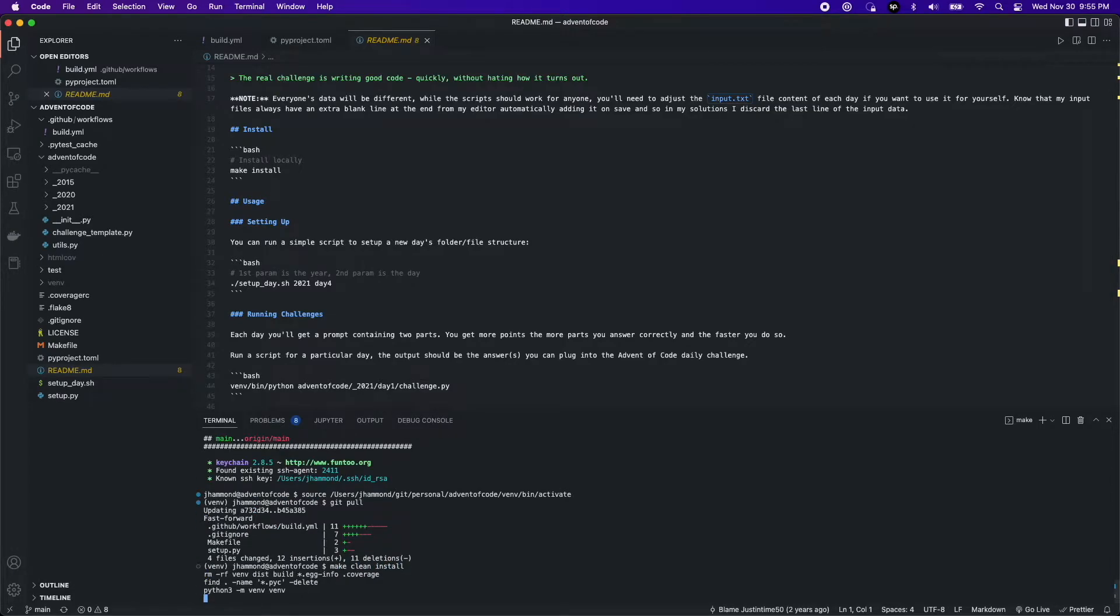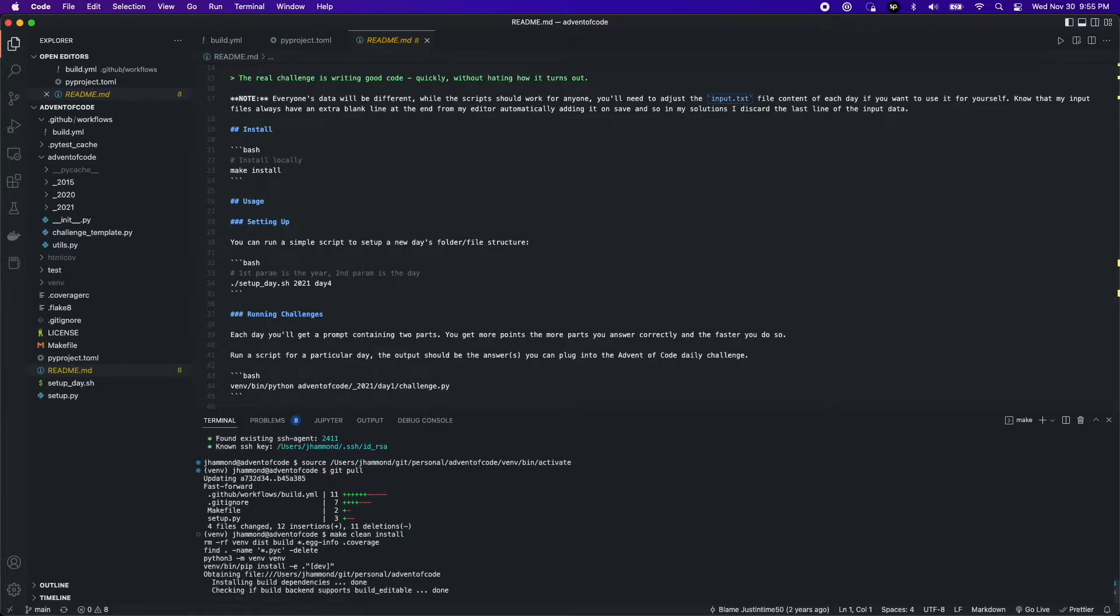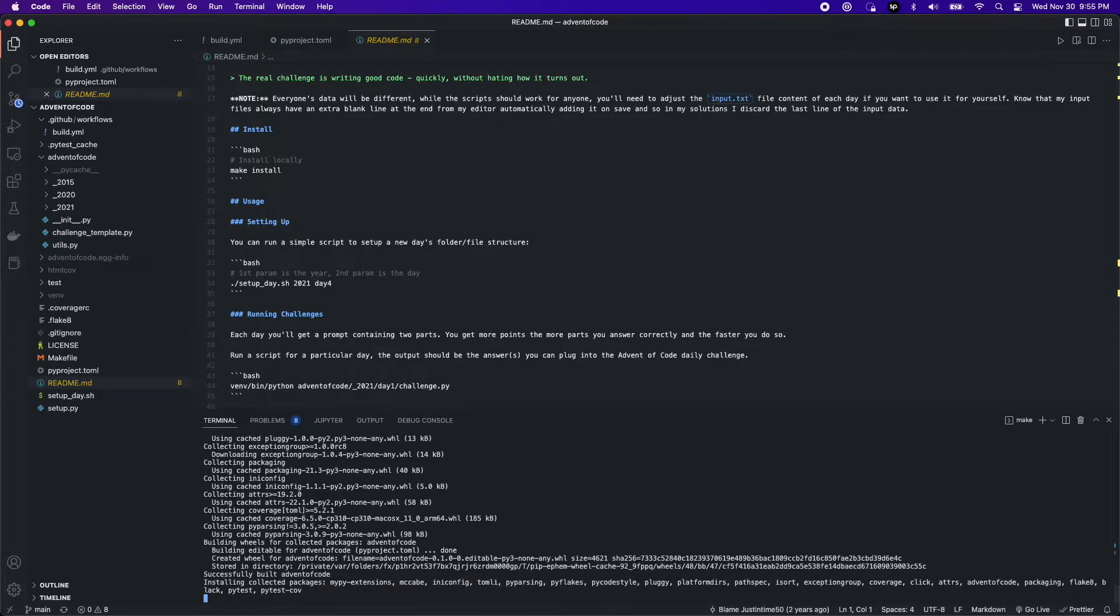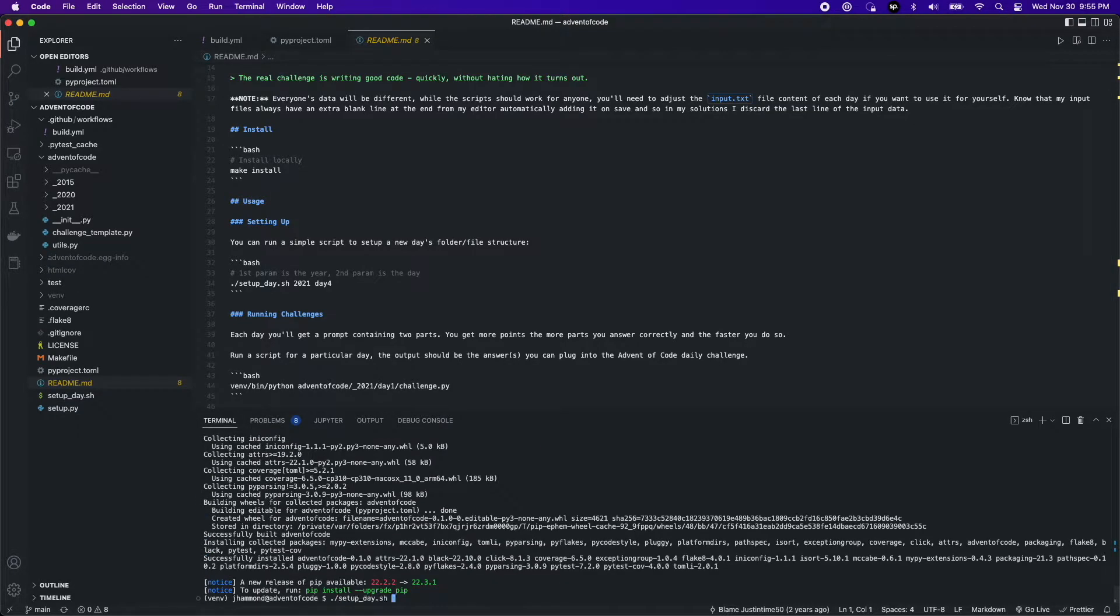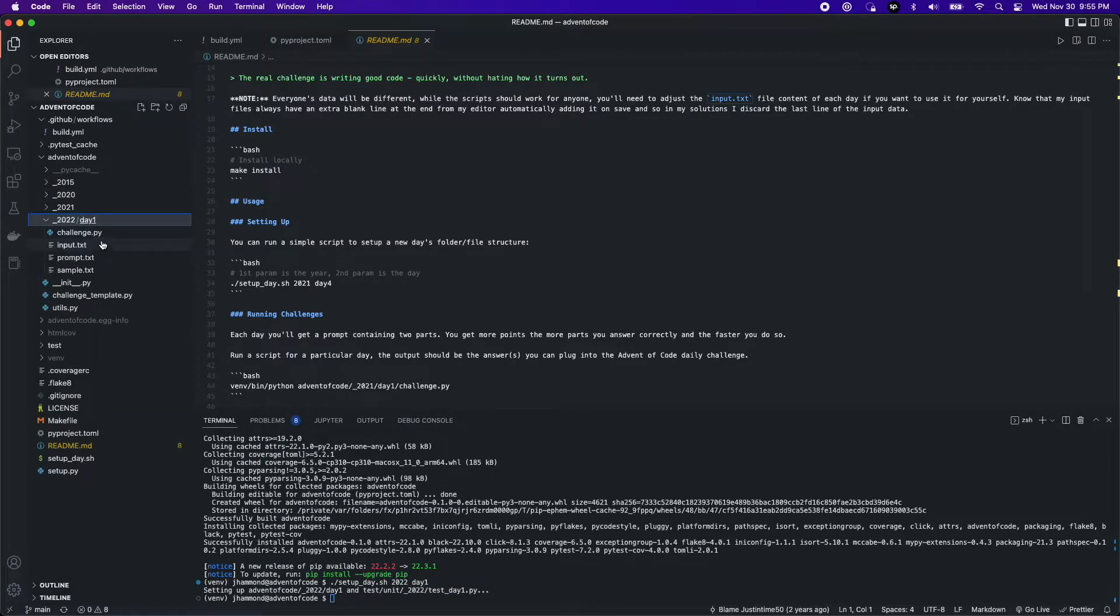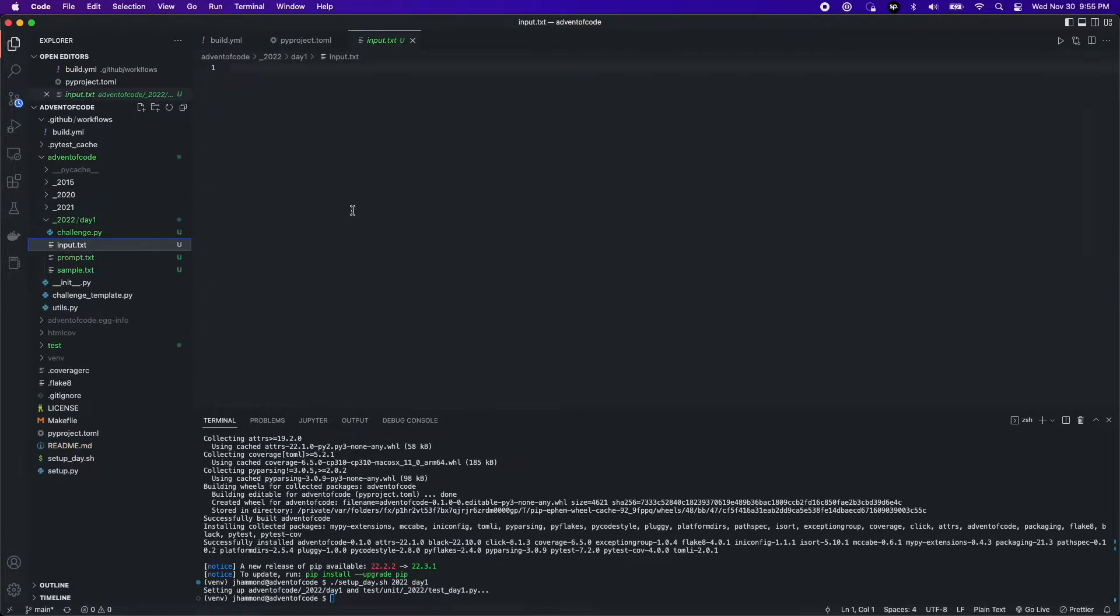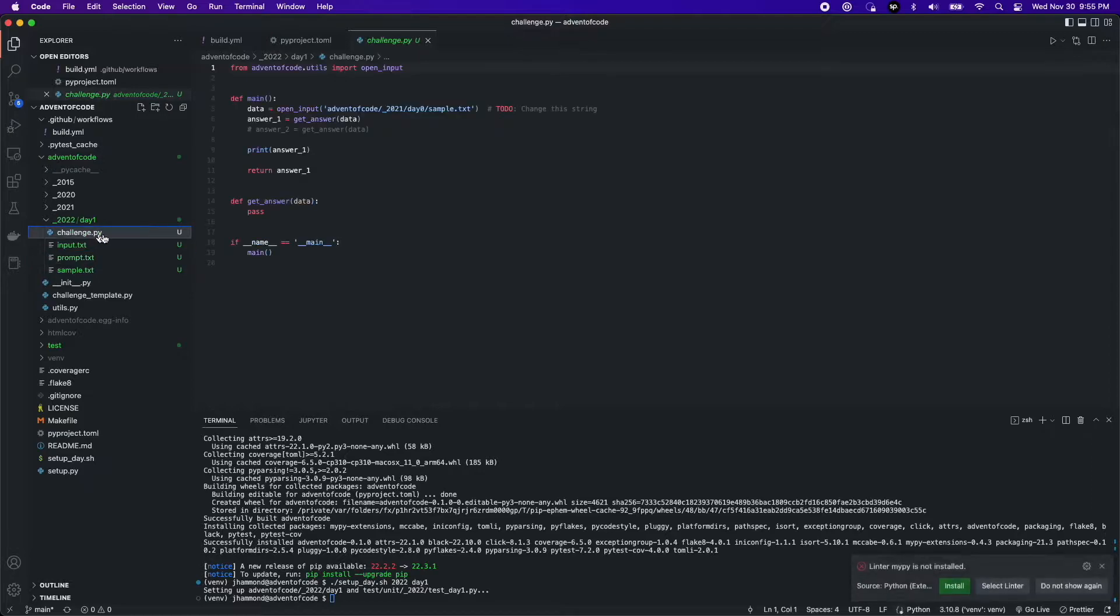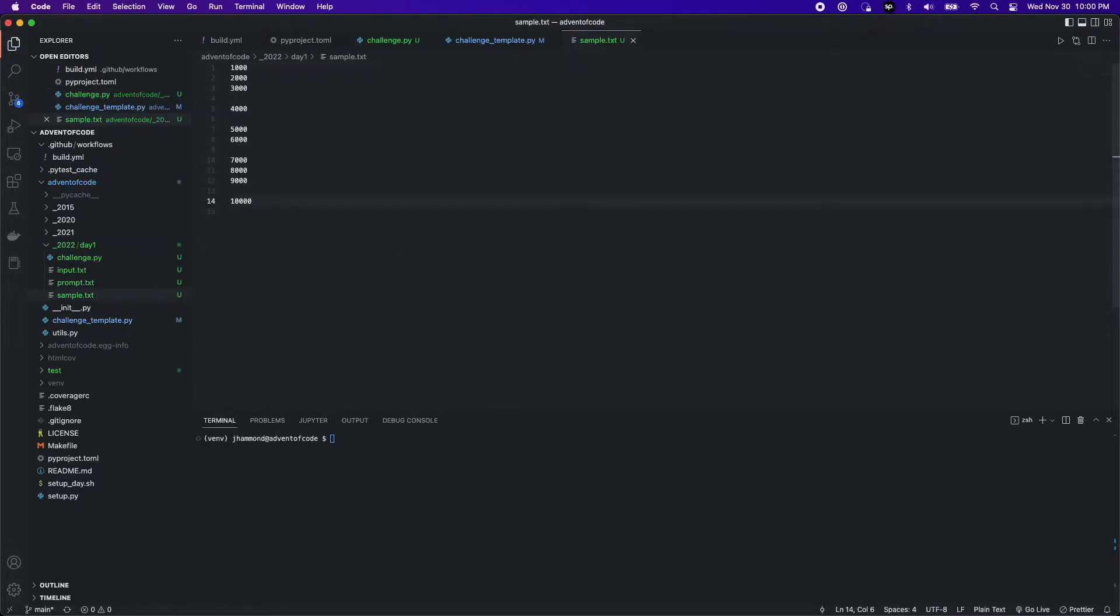All right, so I'm going to go ahead and clean and install the project from last year, make sure I've got everything set up, and then I'm going to bootstrap a new day. This is going to set up all of my files for me so that I can drop the input in and then actually code the thing.